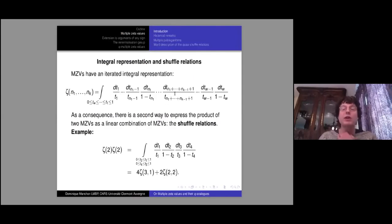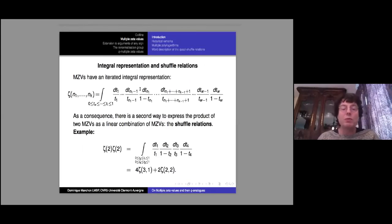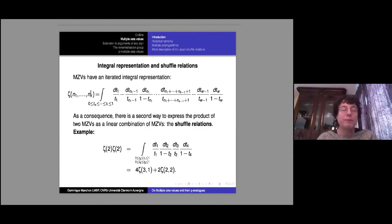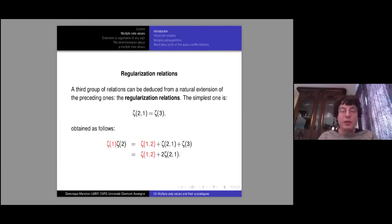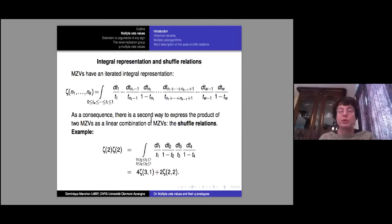There are also shuffle relations coming from the integral representation. Multiple zeta values can be represented by iterated integrals — you iterate the same number of integrals as the weight, integrating dt_1/t_1 up to n_1 minus one times, then dt_{n_1}/(1 - t_{n_1}), and so on. From this representation you have a second way to express the product of two multiple zetas as a linear combination.